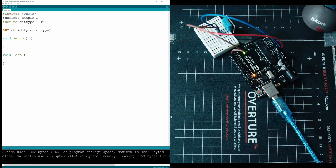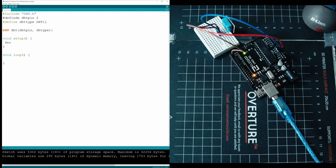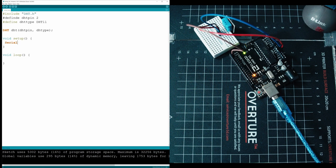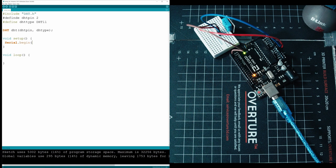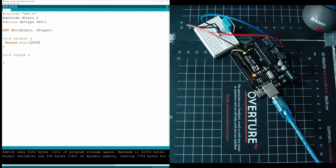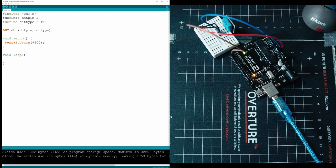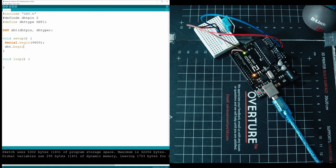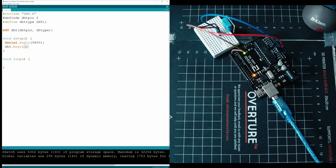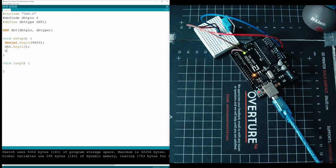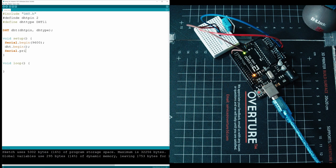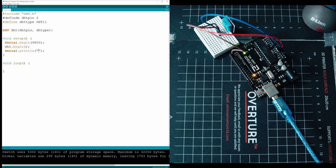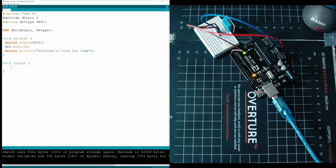Then in our setup, we're going to have to do like always, serial.begin. This activates our console, and then we tell it to run on this frequency. DHT.begin is going to activate the sensor, or at least the code that's going to be checking the sensor. And then in here, we could just say started to look for temperature.